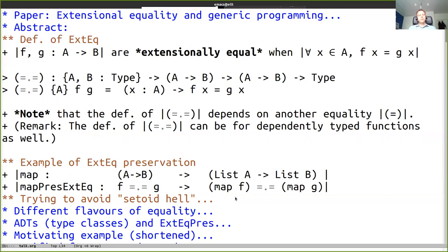You could have different equalities, but we're trying to avoid what is sometimes called setoid hell - when you make sure that all your types come with an equality or equivalence relation. It becomes rather complicated. There's a category of setoids and all kinds of levels, but you very easily get into functions with seven parameters. We're trying to avoid that by keeping to one equality, which is extensional equality. But to explain why, I have to get into different flavors of equality.